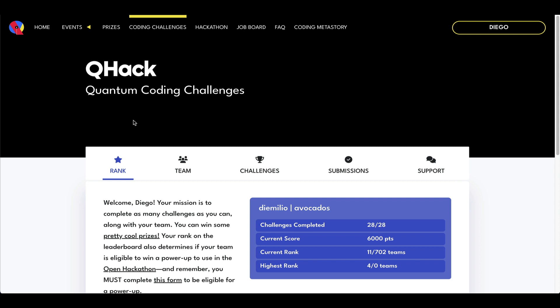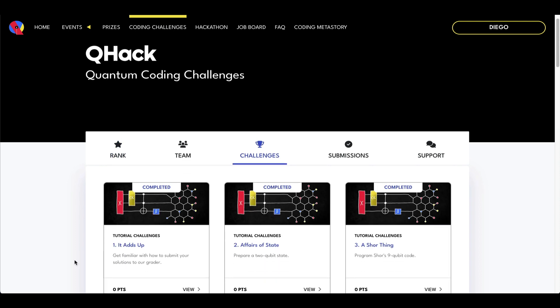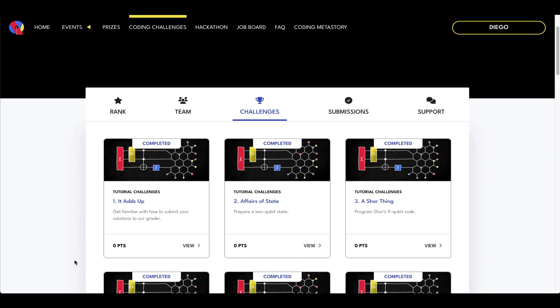Now one thing I noticed about these problems is that they have a lot of additional stuff around them. For example, there's a storyline that is being followed.